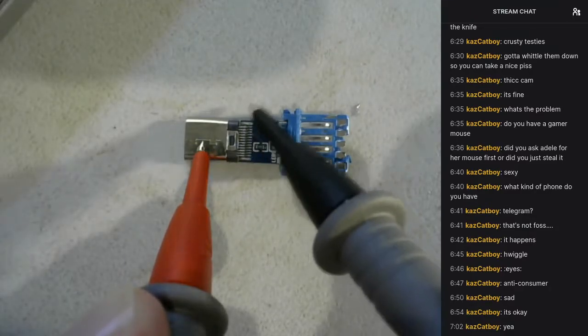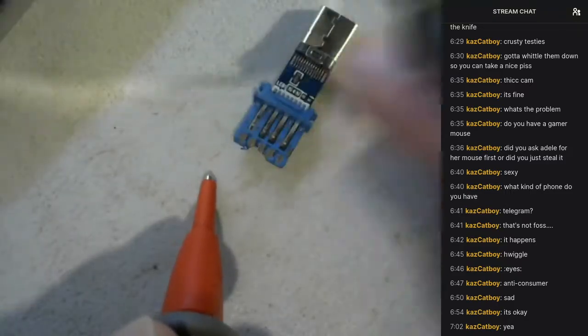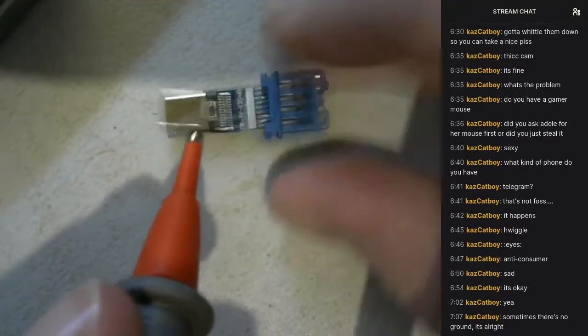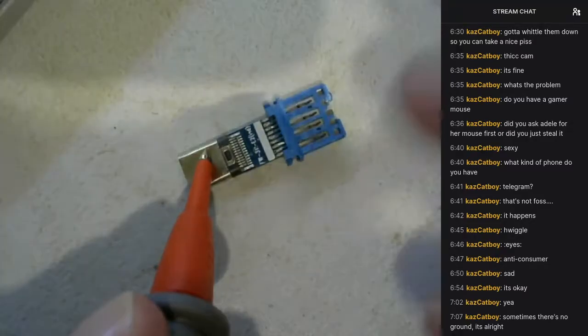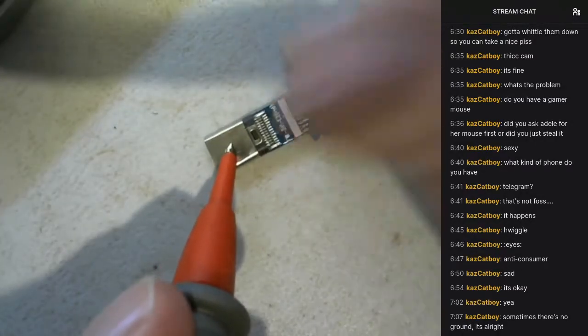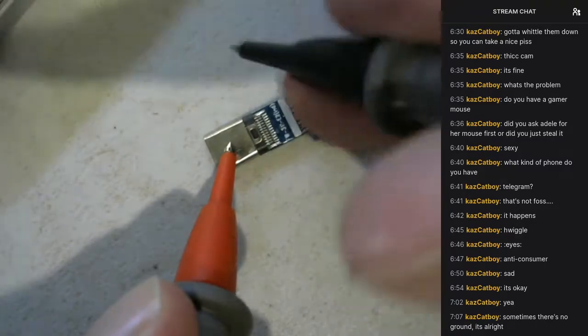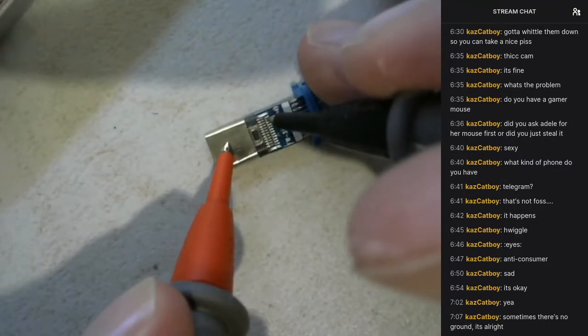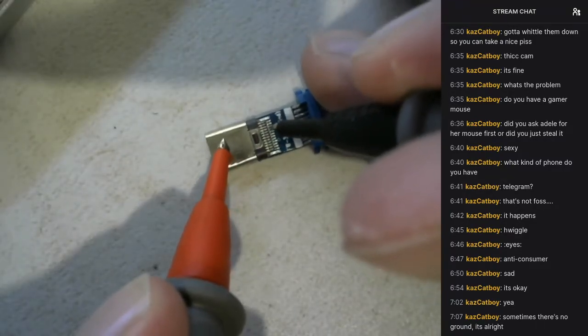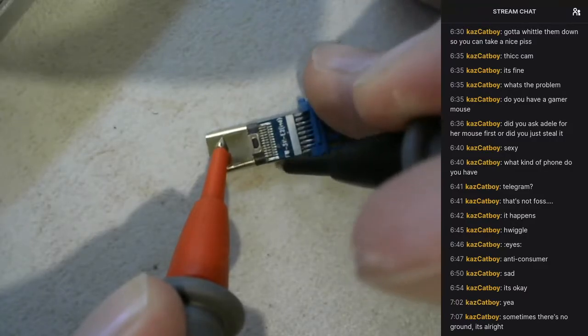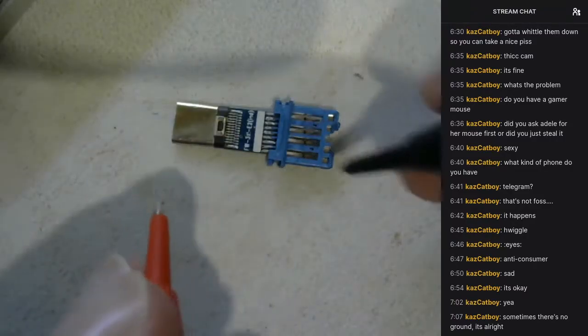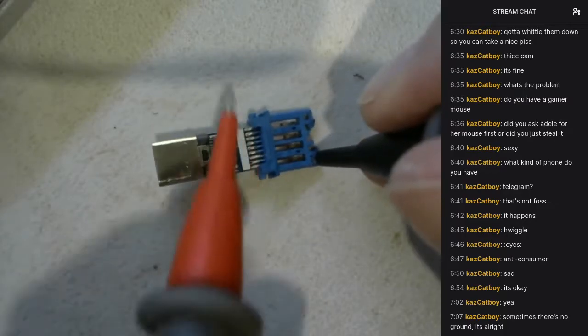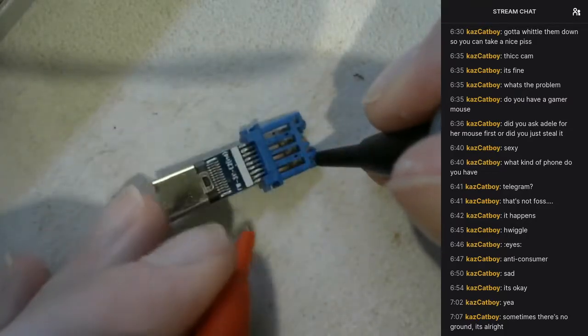Let's just turn this around and try connecting from this - this is definitely ground - to the pins. Could it be that this isn't ground, this is shield? So is this just shielding and not ground? That shouldn't be correct. Sometimes there's no ground? It's not alright.